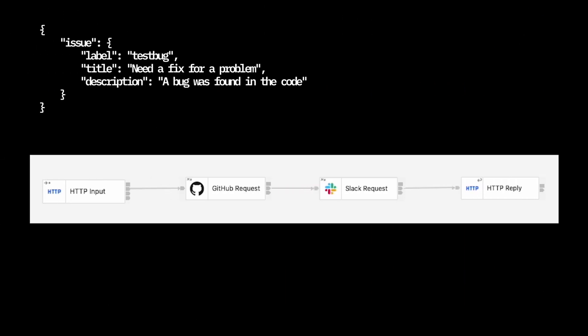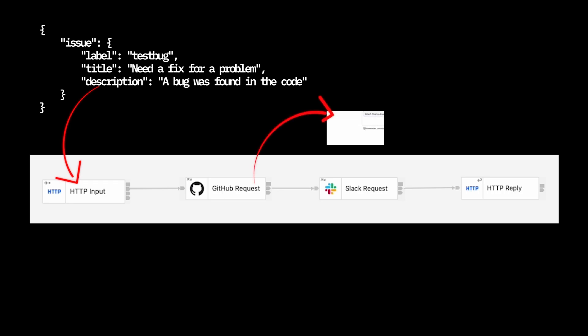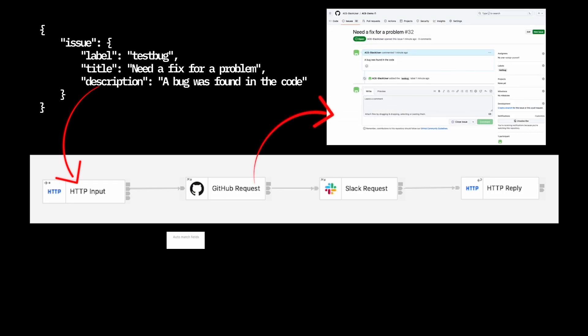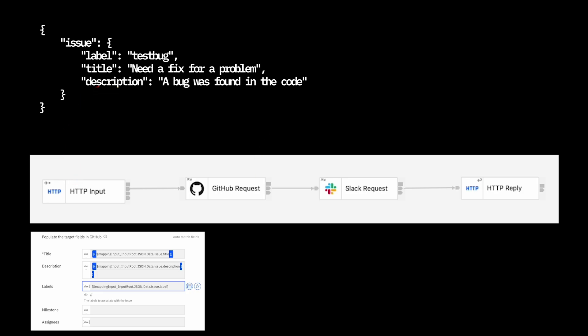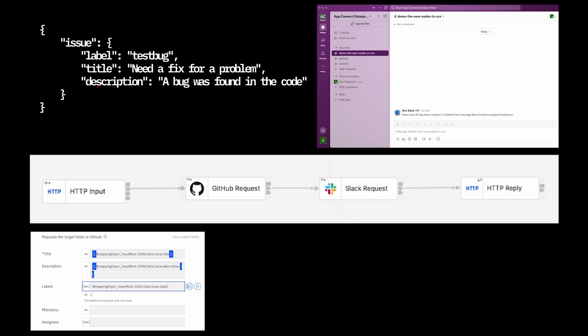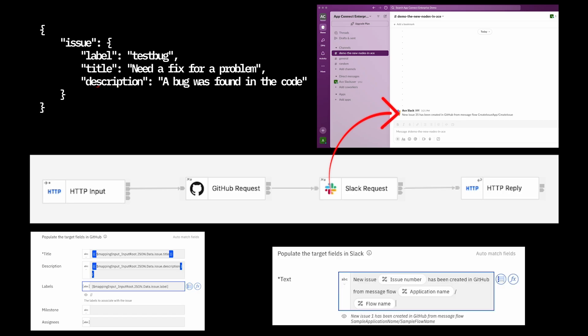In previous videos, I have shown how to use simple JSON mapping when a JSON message tree is taken from the output of one node and used in the next node in the flow. I showed how to use a GitHub request node to create an issue in a GitHub repo and then sent the message to Slack afterwards to report that the GitHub issue had been created.